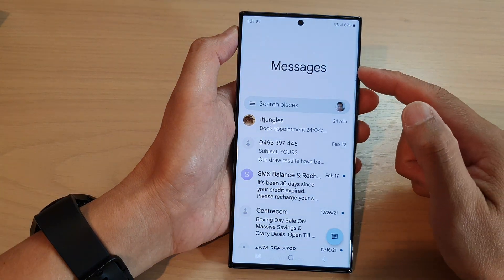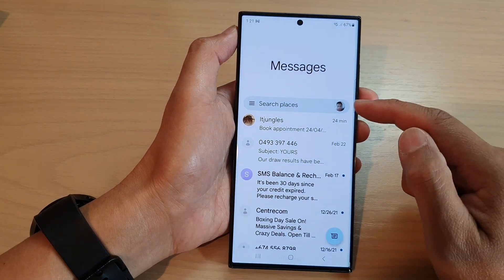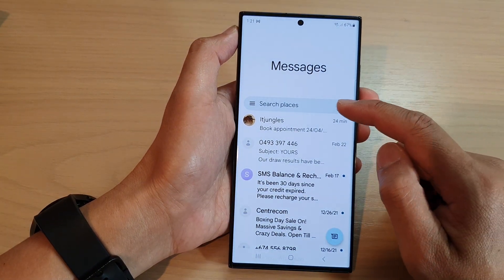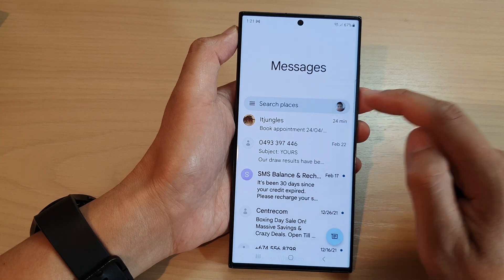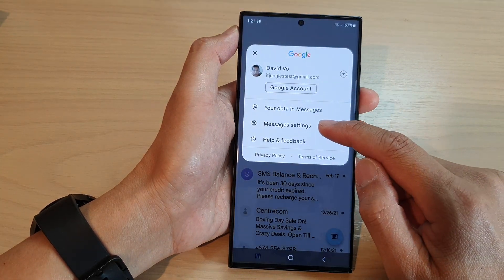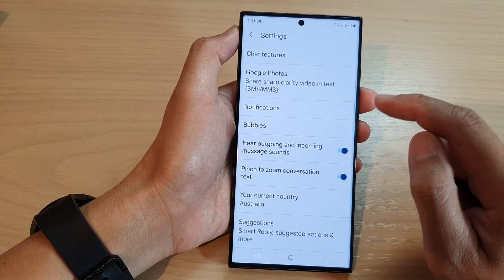Next, in the messages list, tap on your profile icon in the search bar. From the pop-up, tap on messages settings.